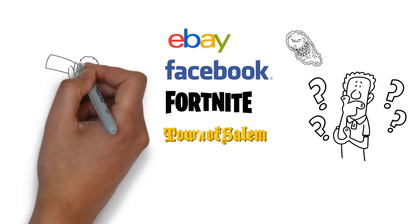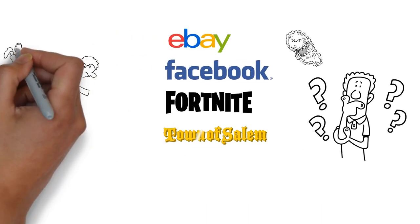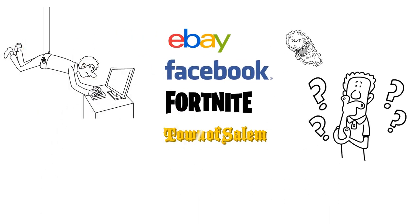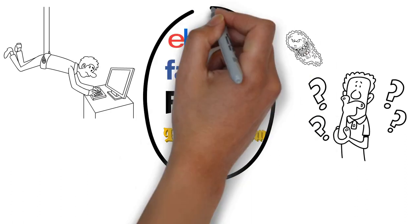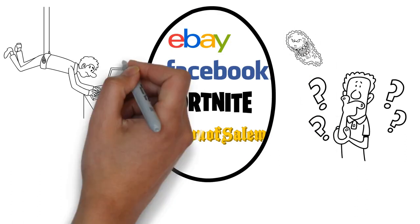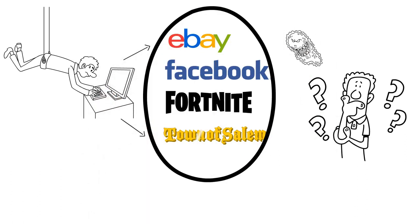Chances are, your username and password have already been stolen, and if you're using the same password for different websites, then all of your accounts are at risk.